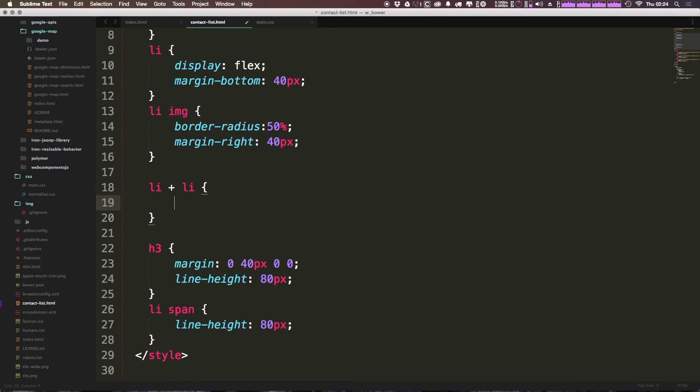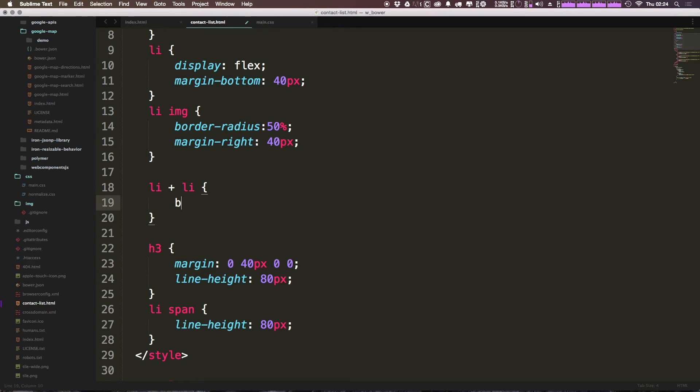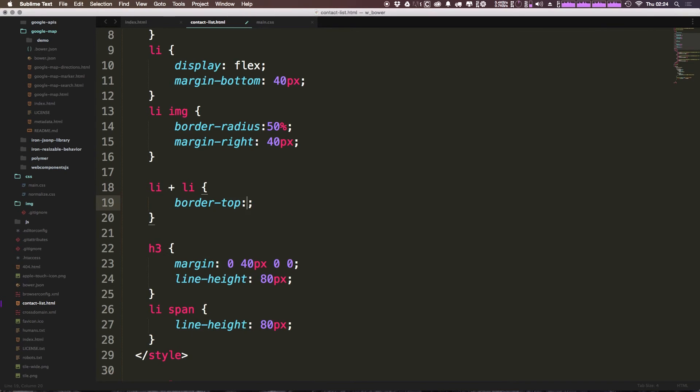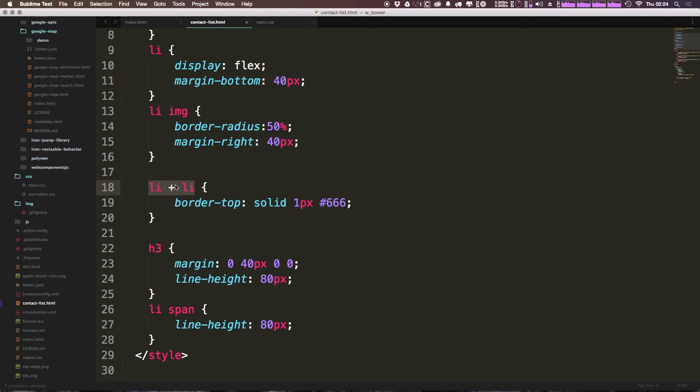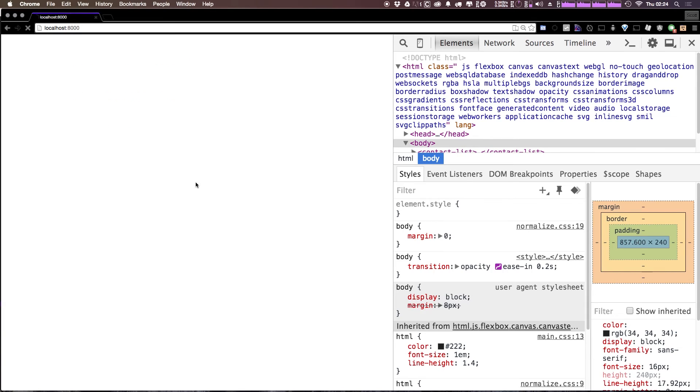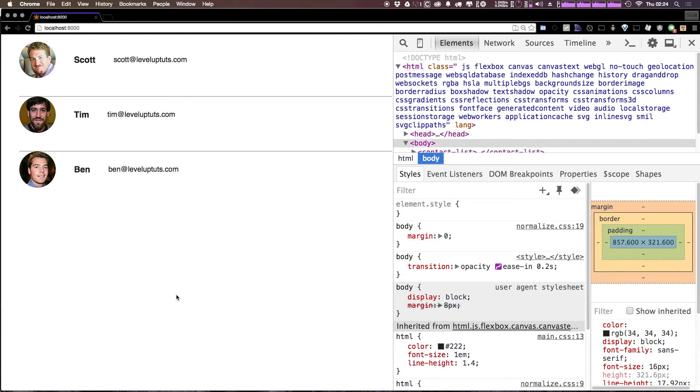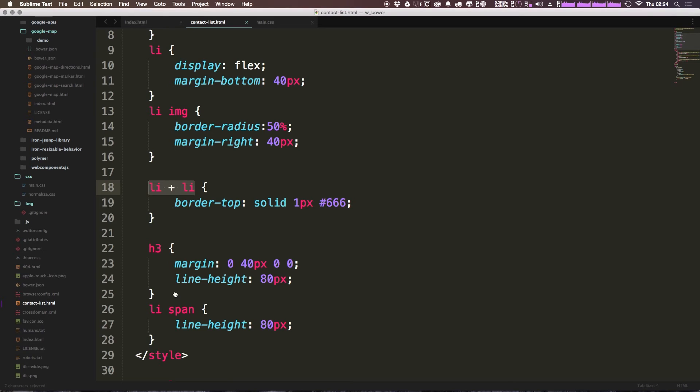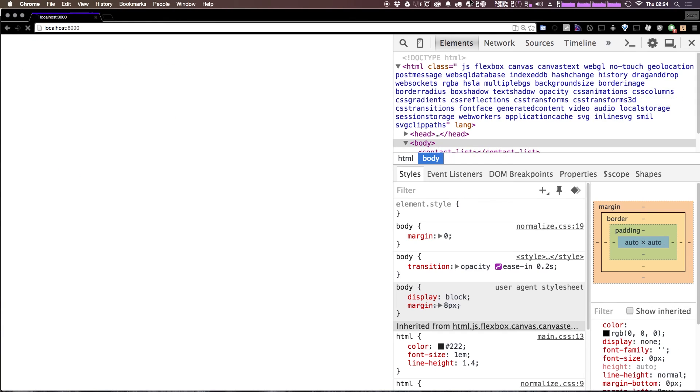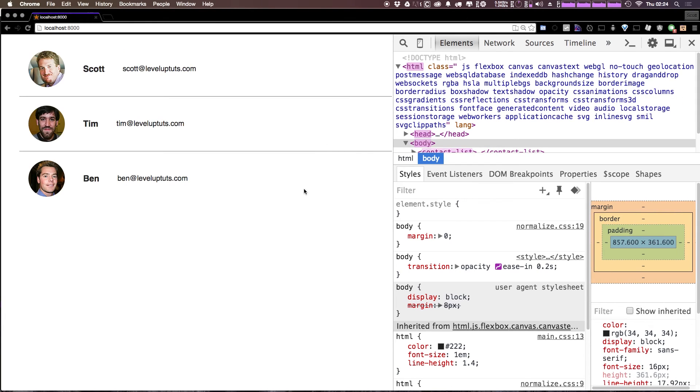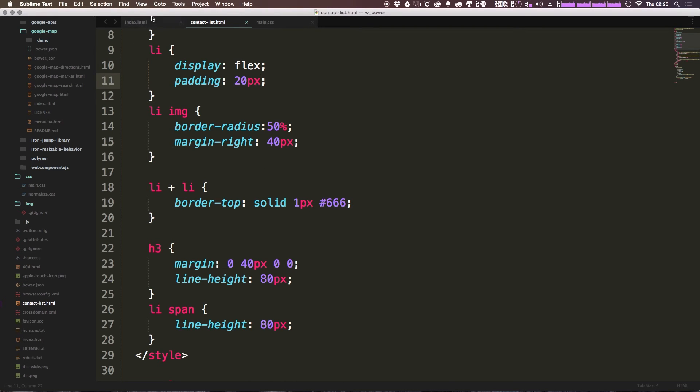And we're going to say each list item - list item plus a list item is going to have a border-top solid one pixel of let's say something like #666. Okay so if you aren't familiar with this it's essentially saying any list item that's next to a list item, so basically any list item except for the first one is going to get a border-top. Okay so looks like since we had a margin-bottom on there I actually want to maybe do something different than that and we could just say 20 pixels padding all the way around.